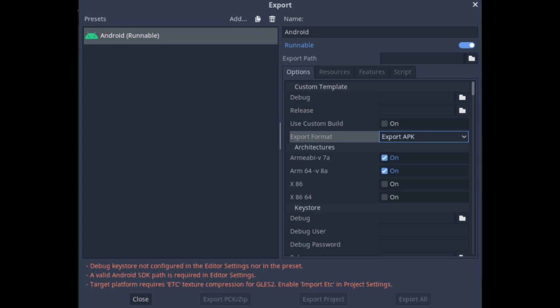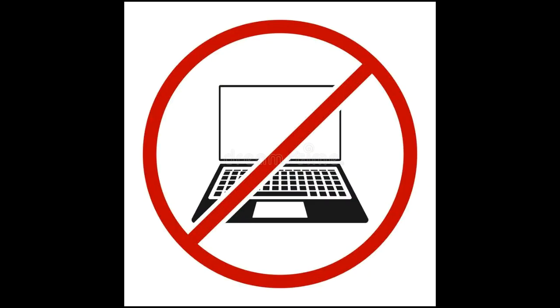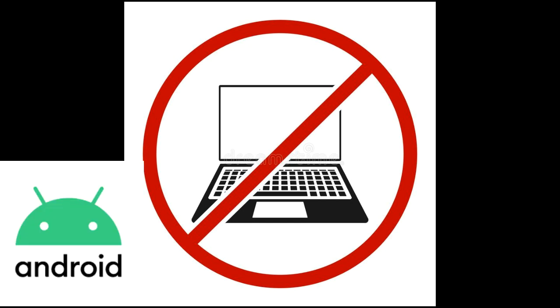...you cannot simply export to Android with your Android device because a PC is needed to use the Android SDK, generate keystores and stuff. So in this video, I will show you a way of exporting to the Android platform using only your Android device.